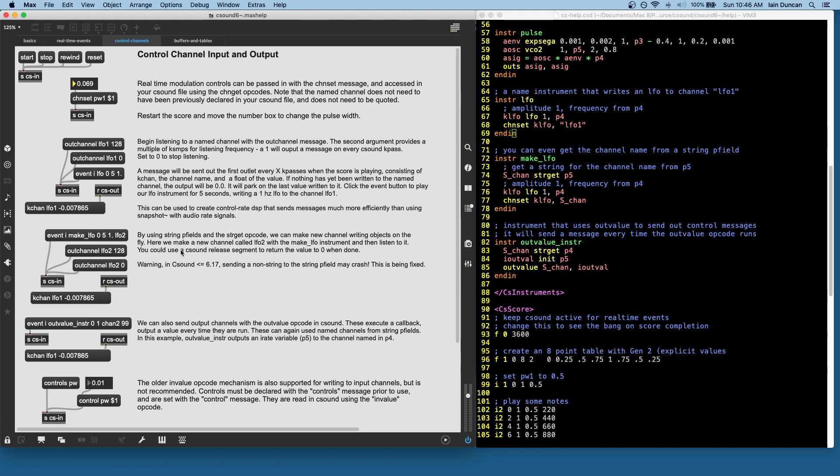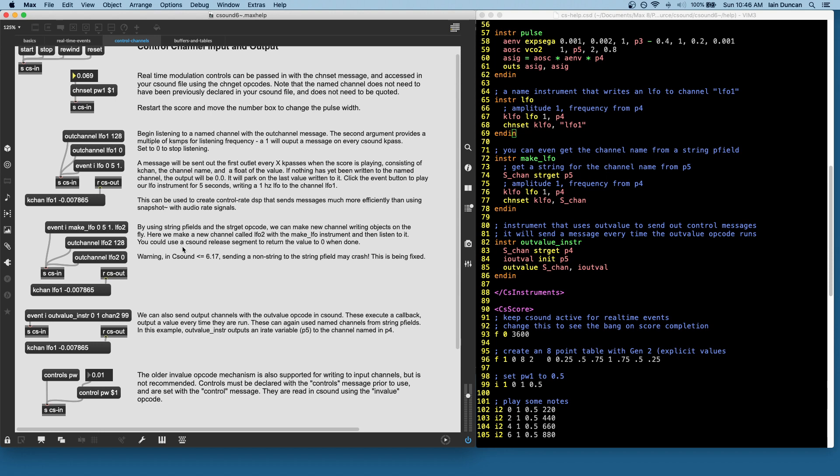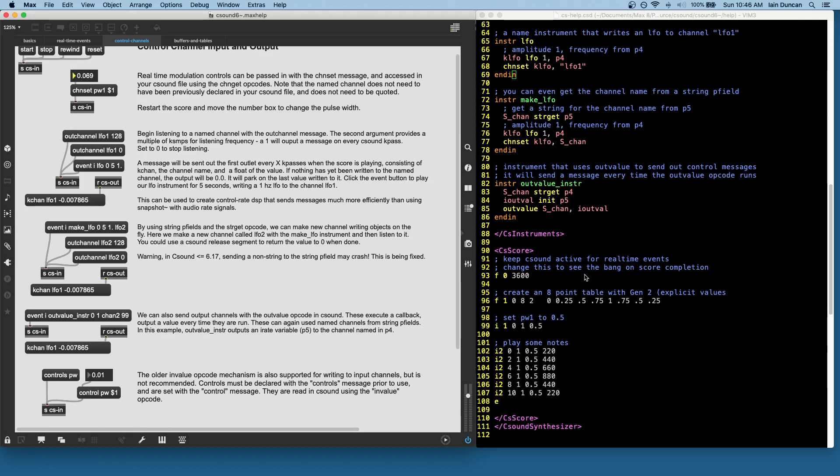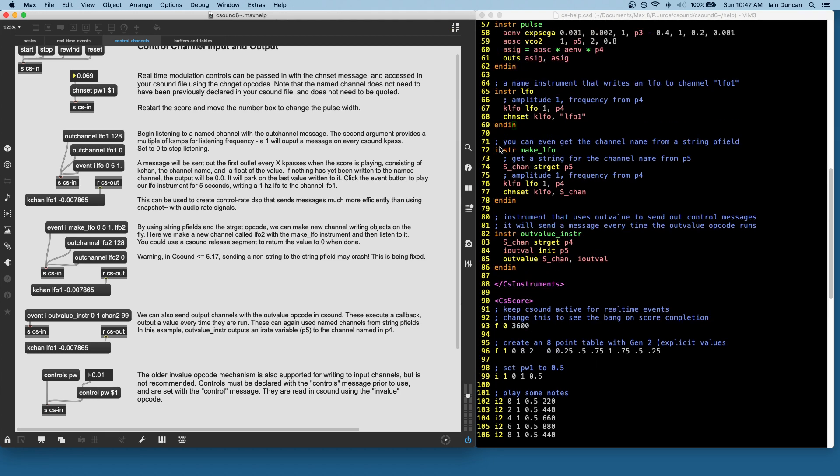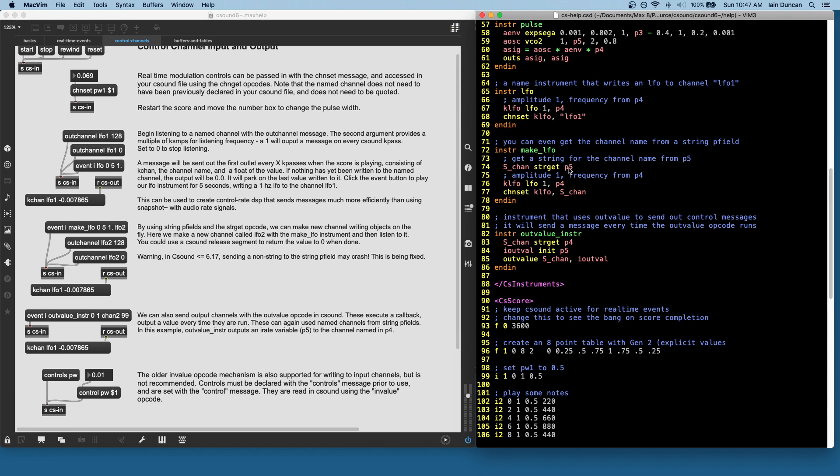Okay. Now, the exciting facility here that I think is going to really add to the usefulness in max is that by using named channels and named p-fields, we can make short-lived processes that output to a named channel very easily from an instrument that does this. So in this example, I have created an instrument called makeLFO. Here it is over here, right there. It receives a string in p-field 5 and writes an LFO into the channel named for that string. And if you're not familiar with C sound, one of the interesting things about C sound compared to max is that by default, instruments are always polyphonic.